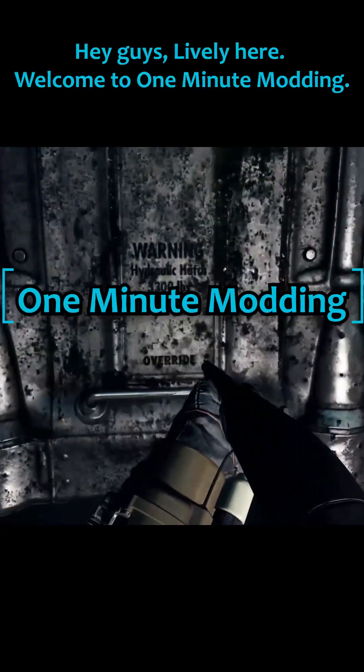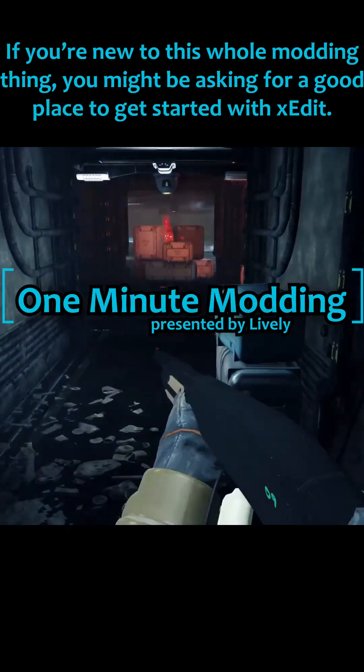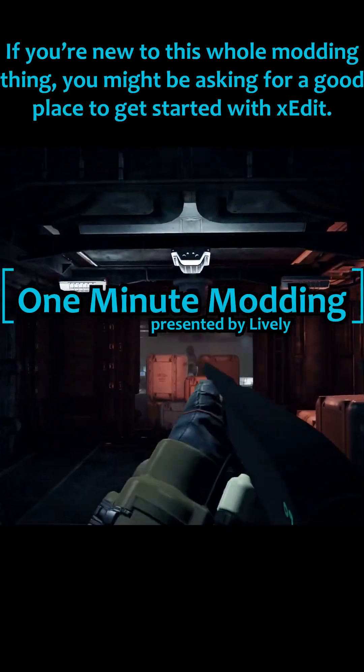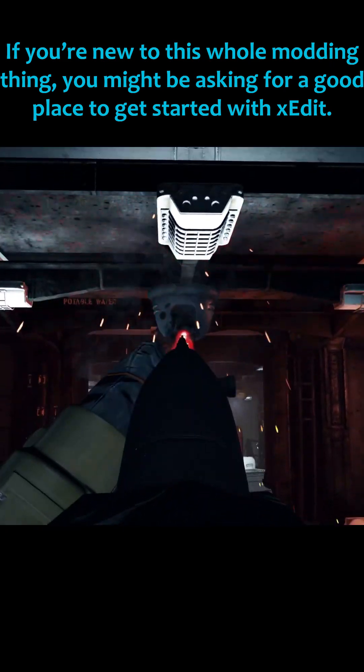Hey guys, Lively here, welcome to One Minute Modding. If you're new to this whole modding thing, you might be asking for a good place to get started with xEdit.